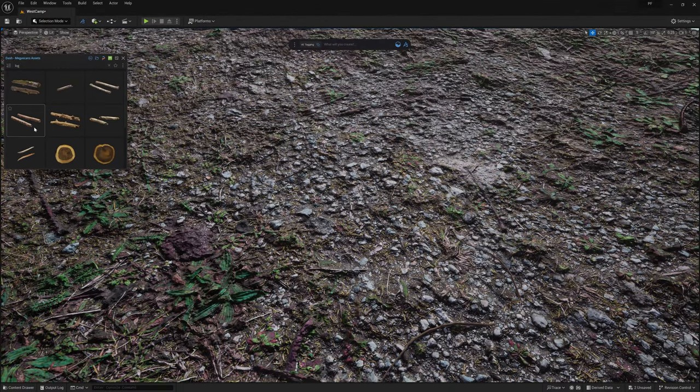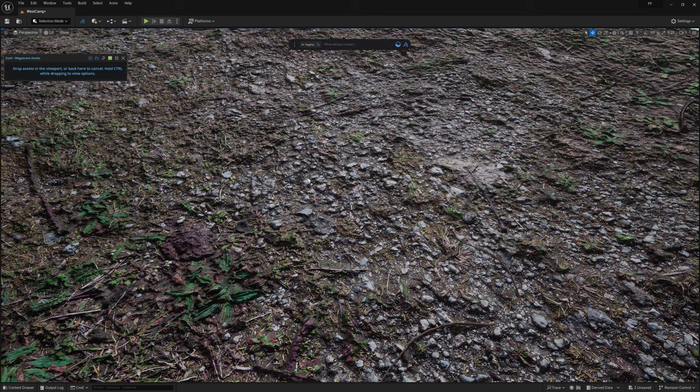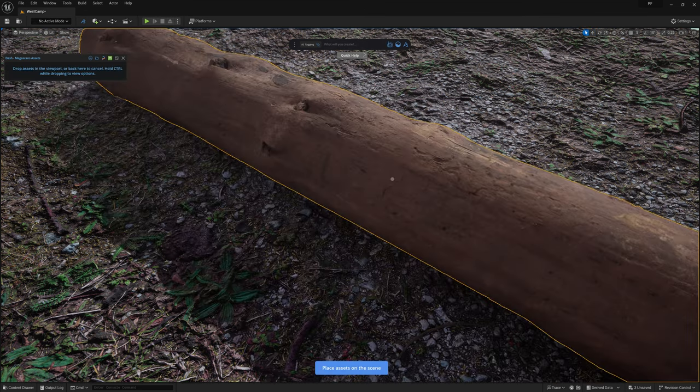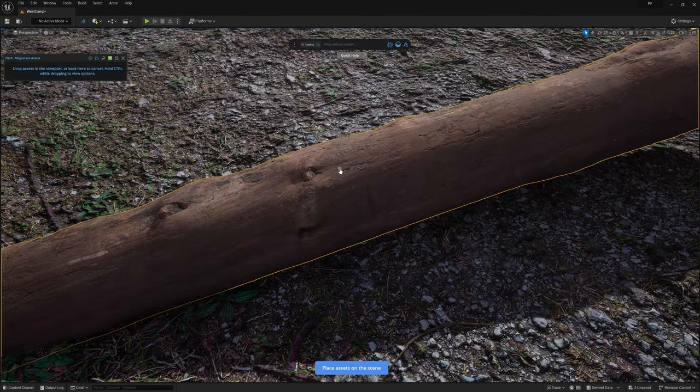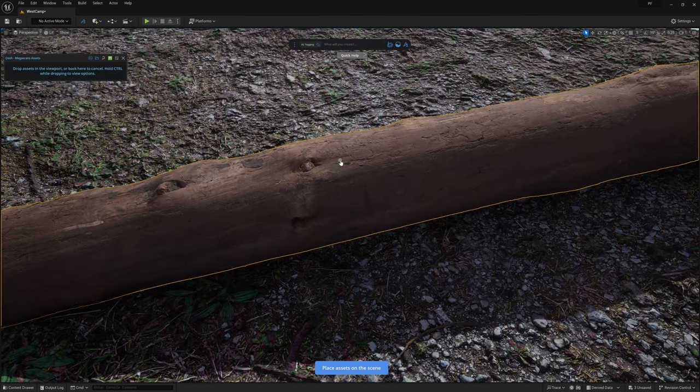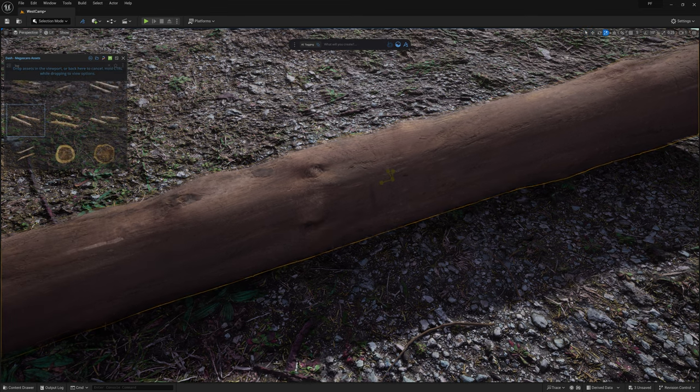Because this scene will have a lot of really busy detail on the forest floor when we're finished, I want to go with a fairly simple log that is a bit smoother looking. So we'll drag and drop this one into the scene and move, scale, and rotate it into position using Dash's placement tool.